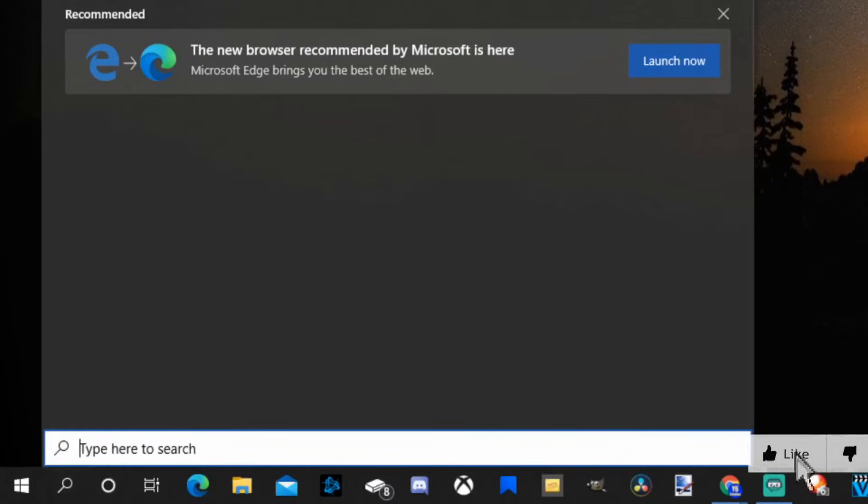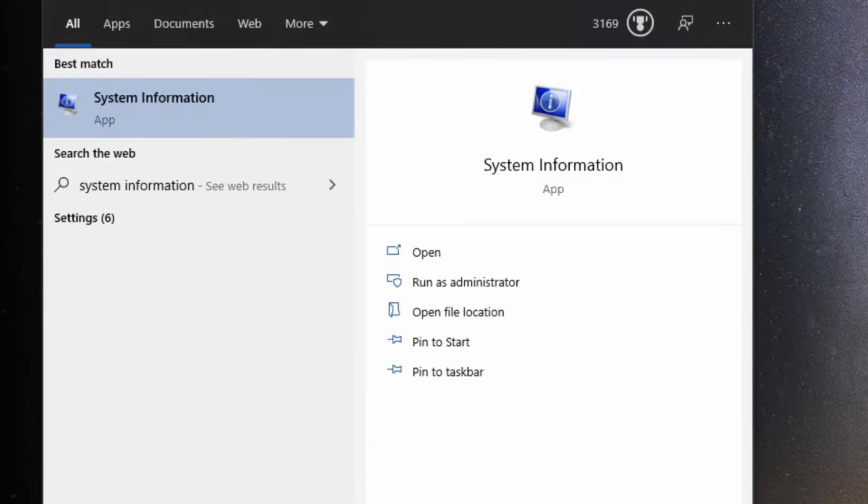And in the search bar, let's go ahead and type in system information. Once you have that typed in, an app should show up on the top left side of the screen. Let's select that.